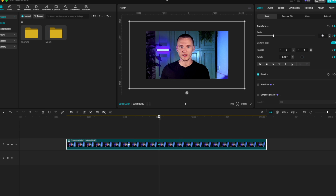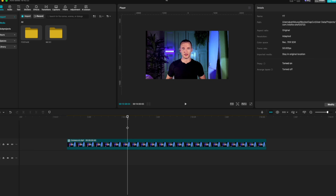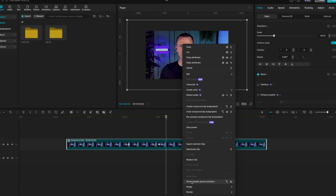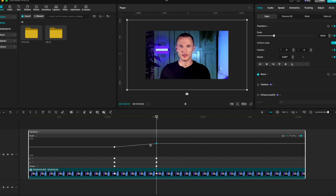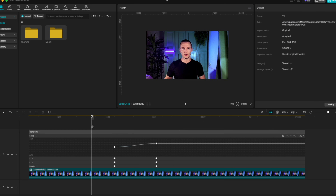Now zoom in on our clip — in my case, let's zoom to 145. When we play it, it looks a little awkward. To fix this and make it smoother, right-click the clip and go to Show Variable Speed Animation. Click on your keyframe and set Auto Curve. Go to your first keyframe and click Auto Curve as well. Now when you play it, you can see it's already a bit better.